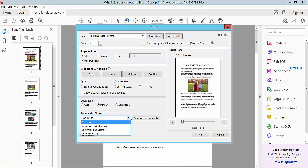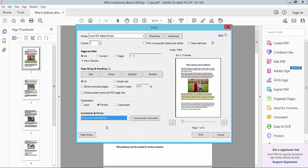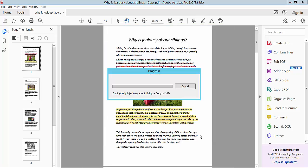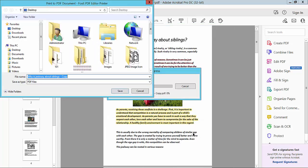For the Comments and Forms option, select Documents and Markups. Finally, select Print and Save As.